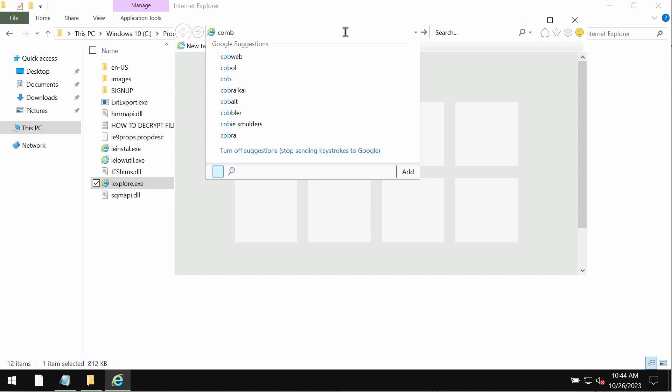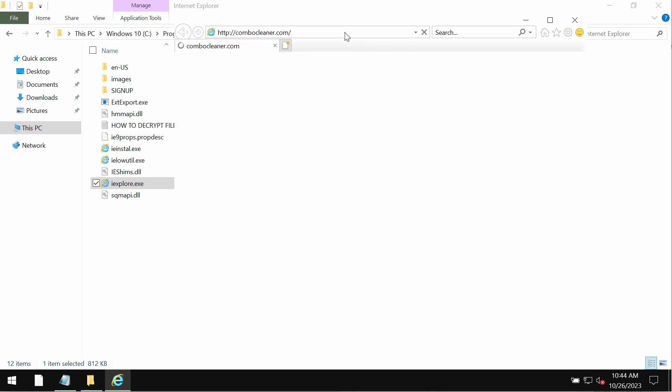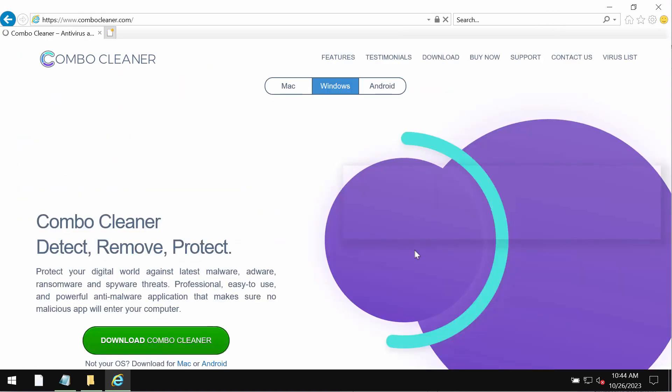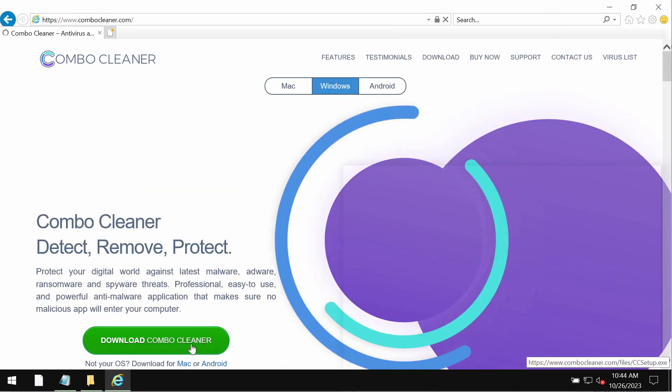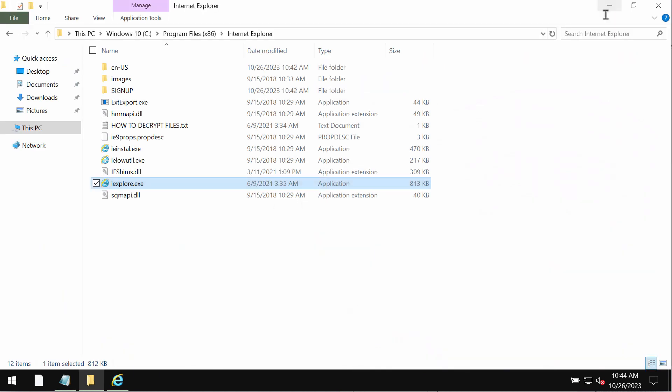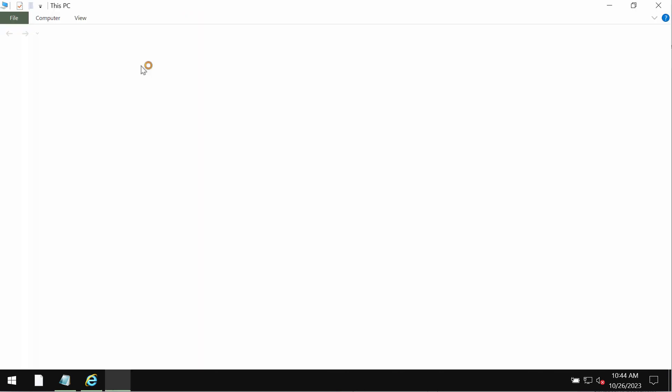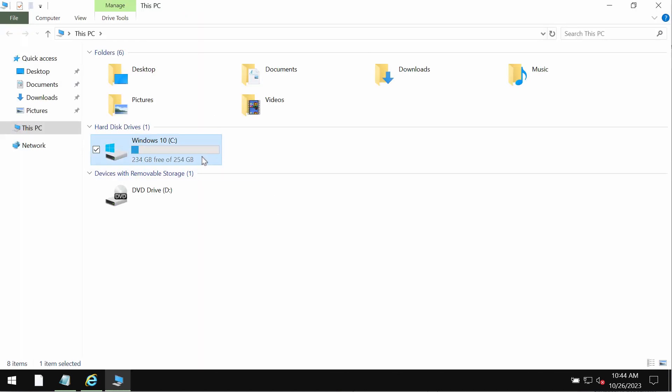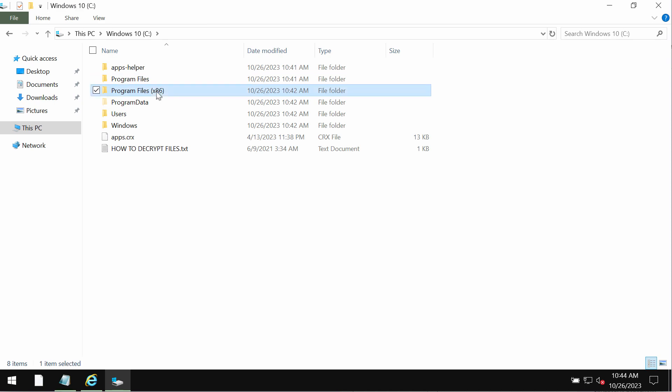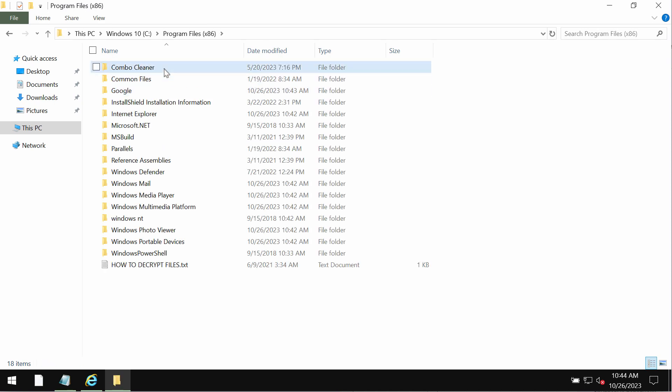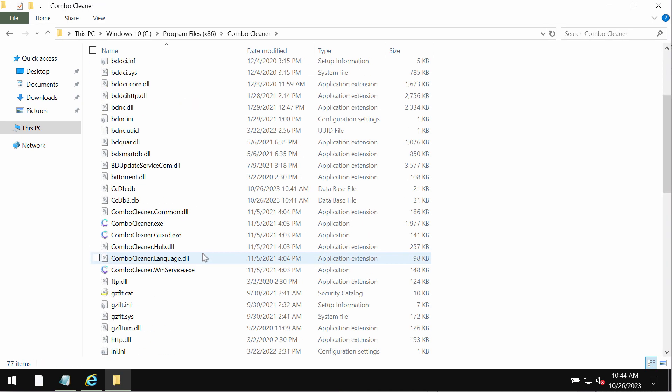Get it on the page ComboCleaner.com. So go to this official website of ComboCleaner, download it using this green download button, install the application and then after it gets successfully installed start researching your computer.